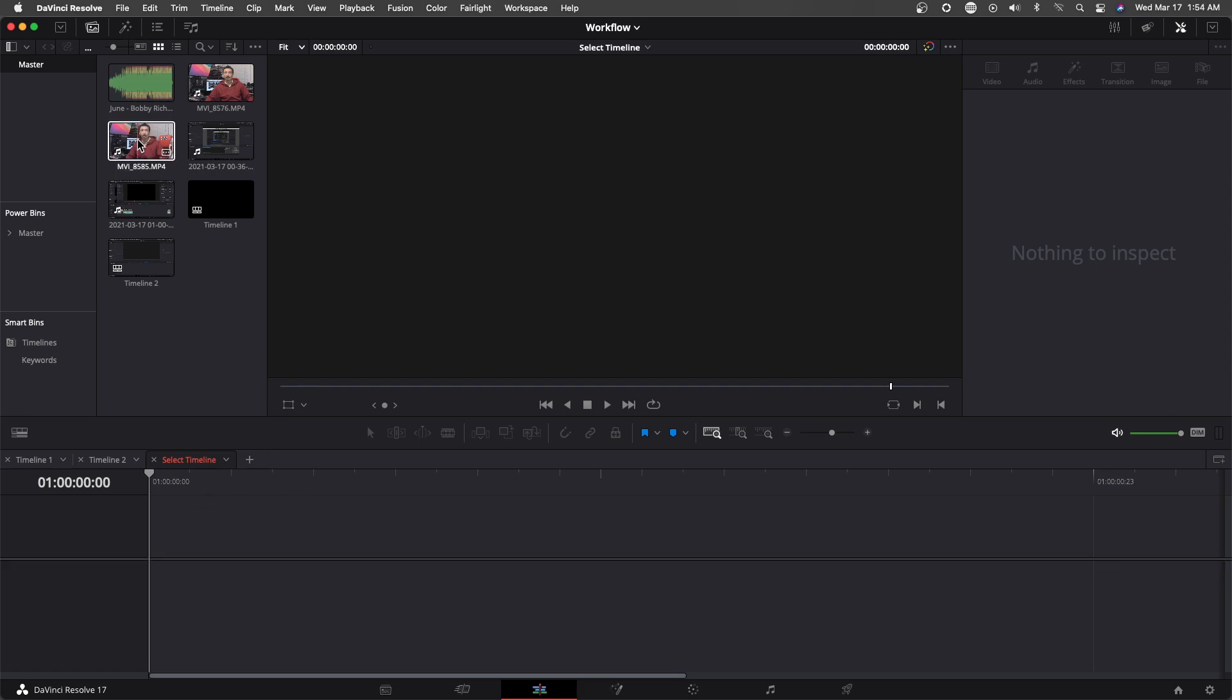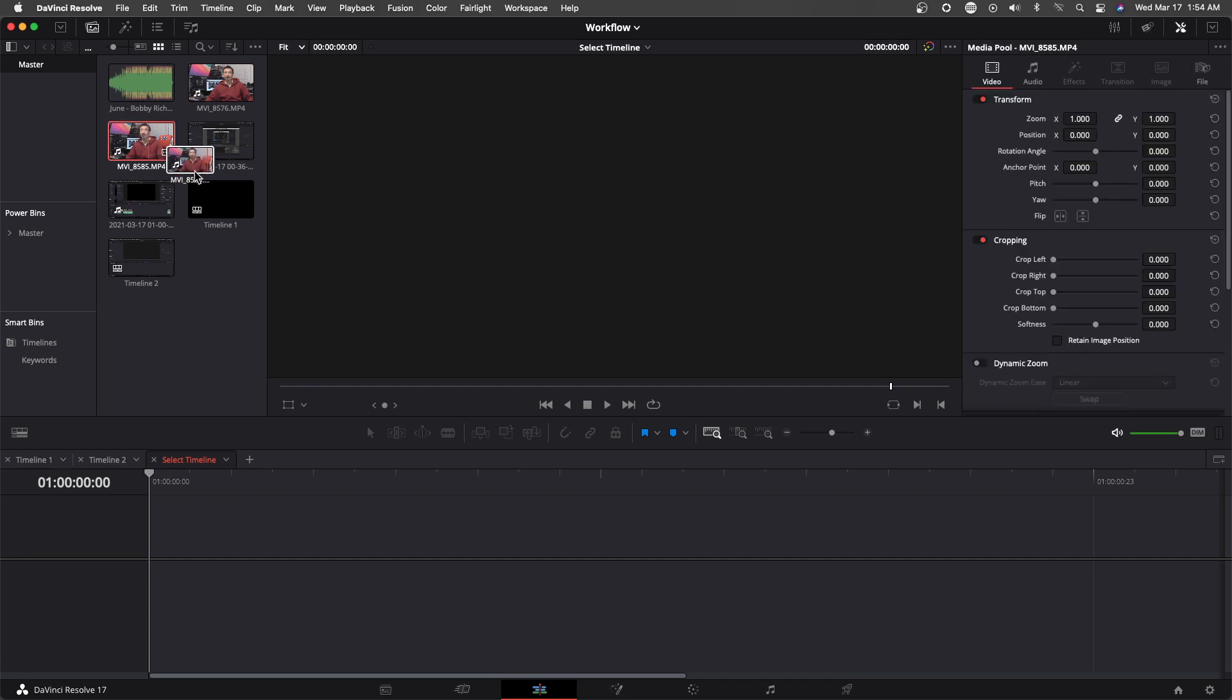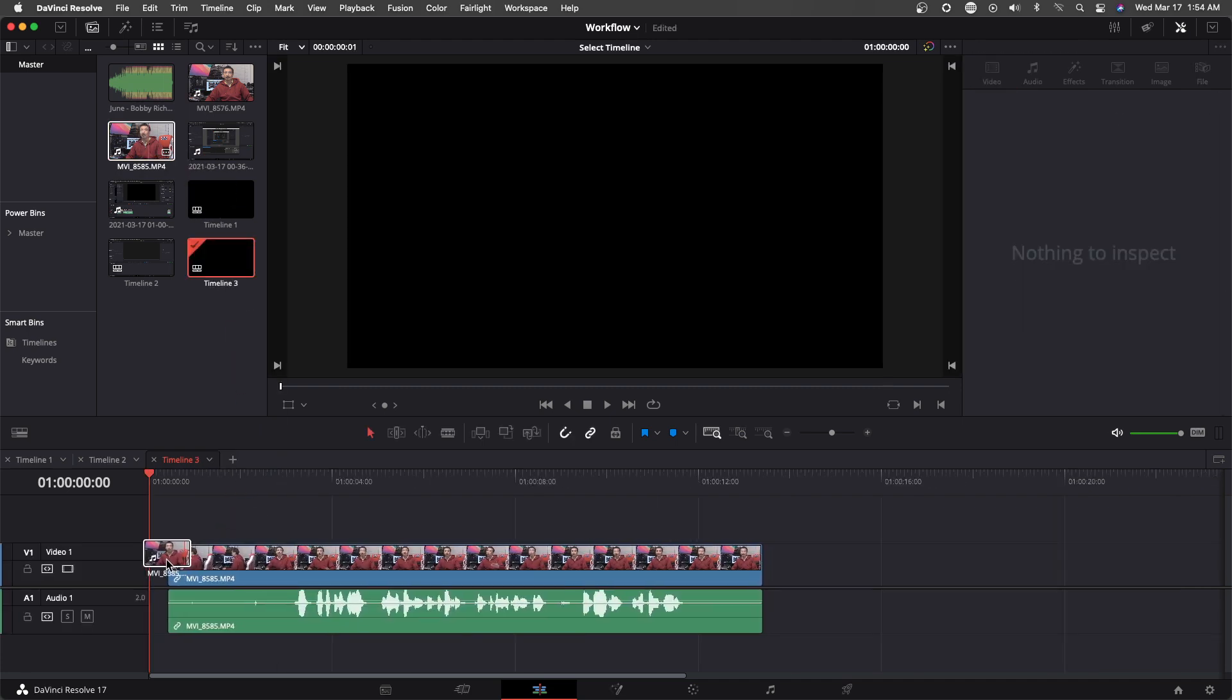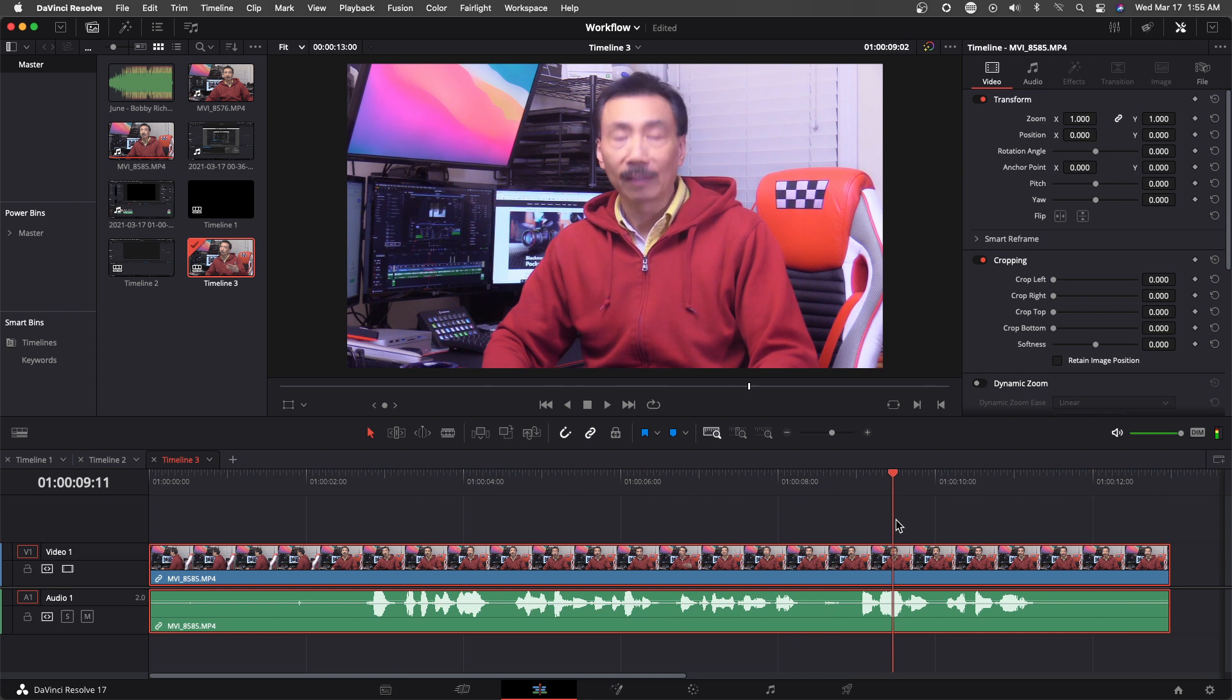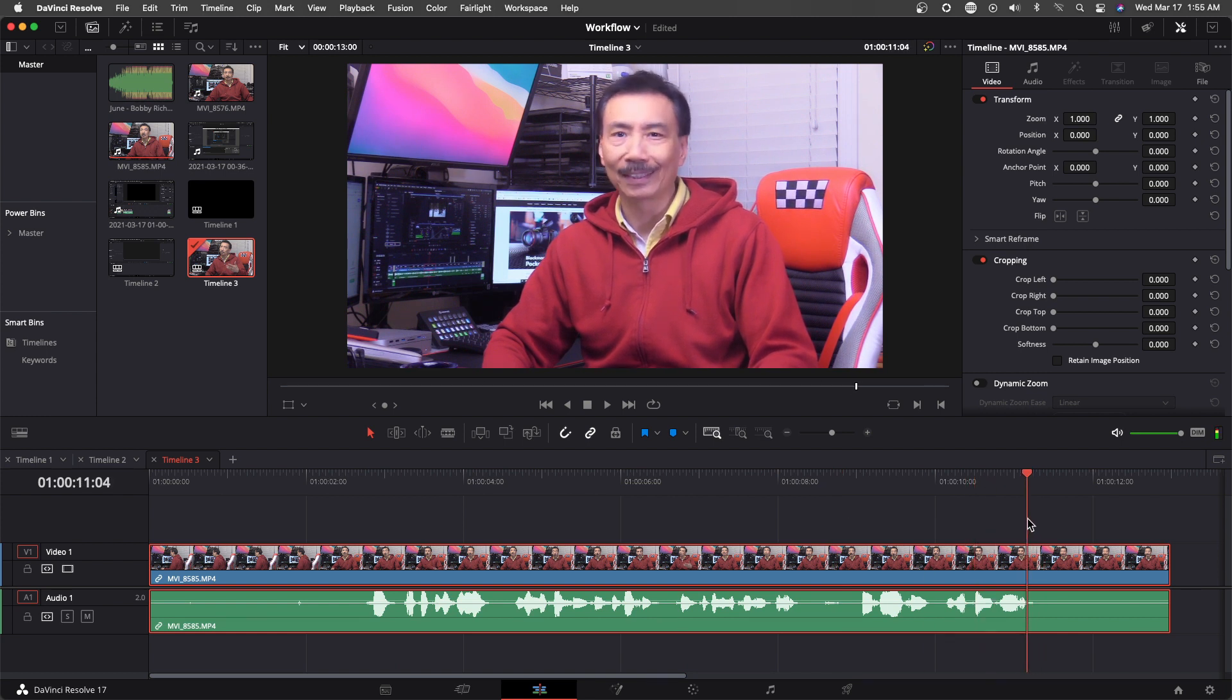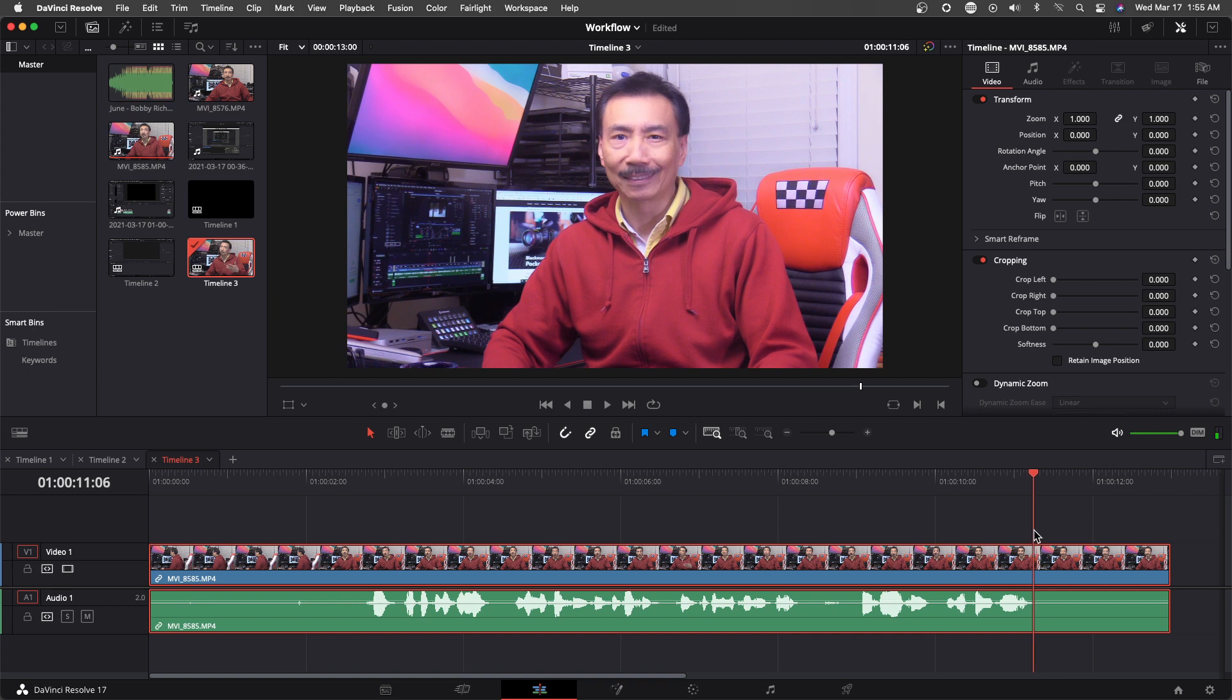So I can just bring this down here. Find a spot where I look okay and use that for the thumbnail image.